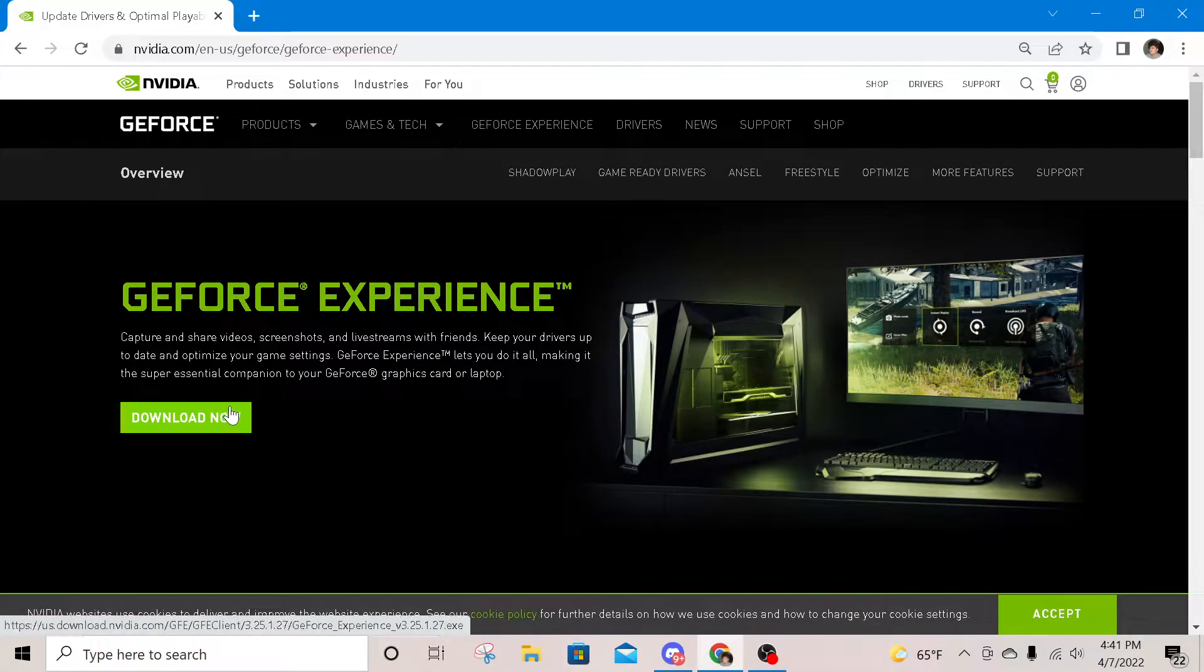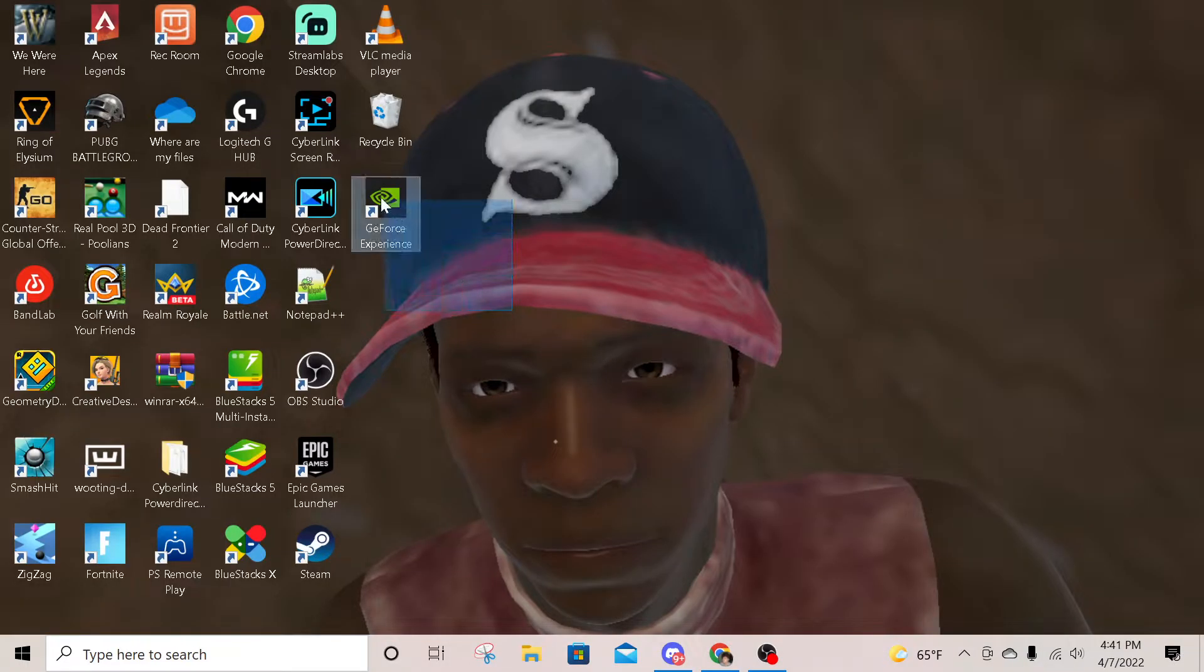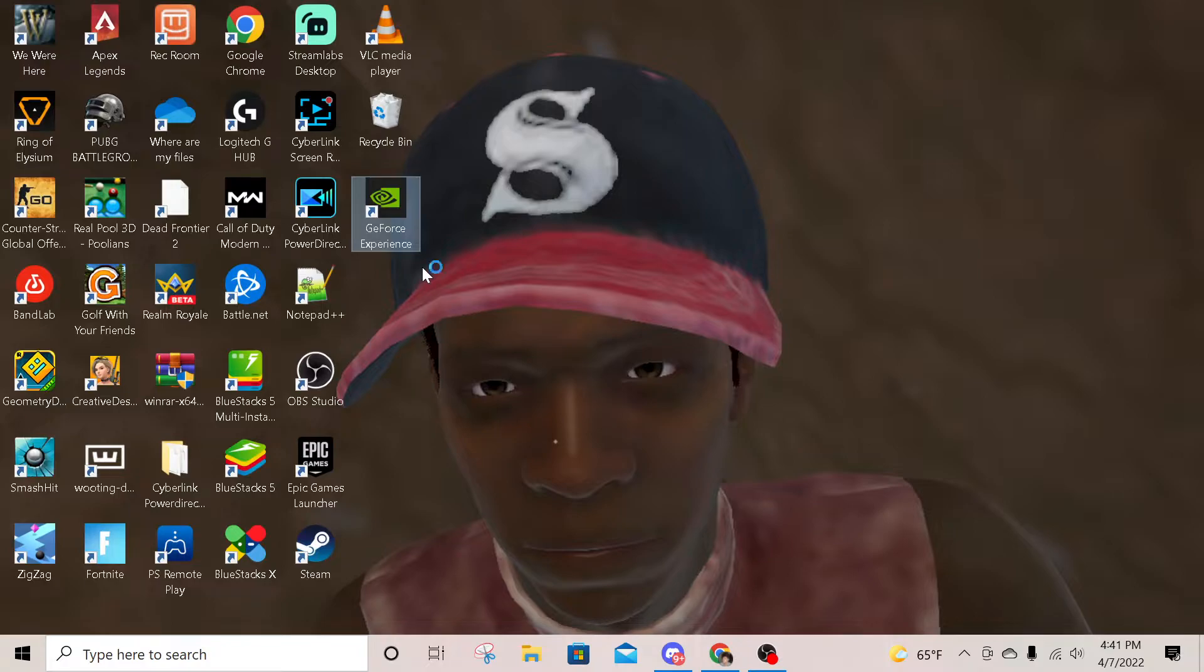I already have it, so now I'm going to show you what to do once you download it. Once you download it, it should look like this. You want to go ahead and open it.